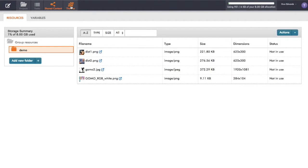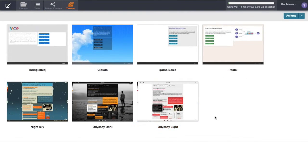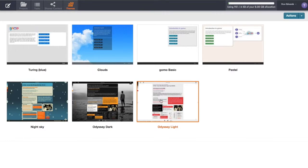Just click on the themes button at the top and this shows all the basic themes that we have in here. What I'm going to do is choose one of those. I'm going to choose Odyssey Light.